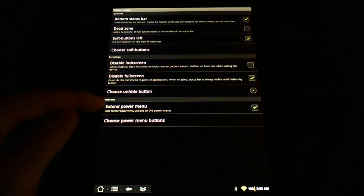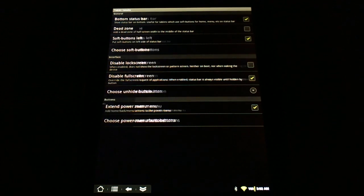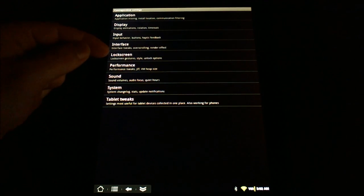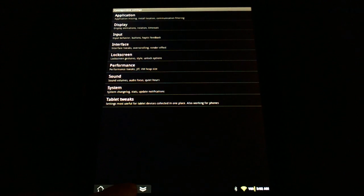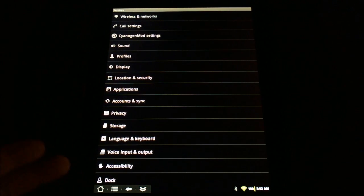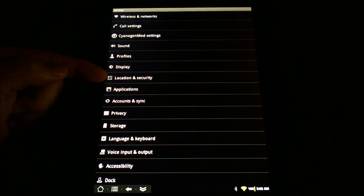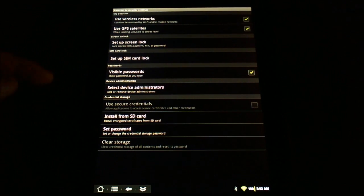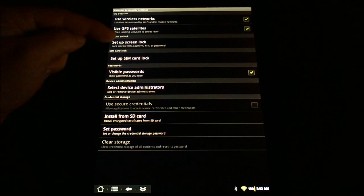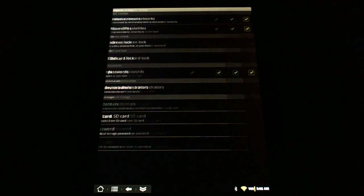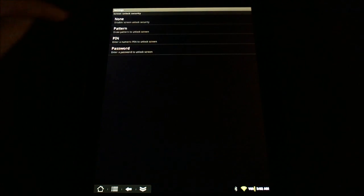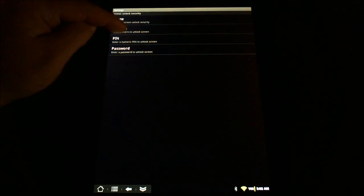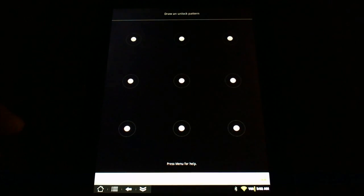Once that's turned off, that does actually trigger the lock screen options to take effect, and then we can go into our standard settings and choose Location and Security like we would on any other Android device. We can then set up the screen lock. I'm going to choose set up screen lock and do a pattern because that seems to be the most popular.